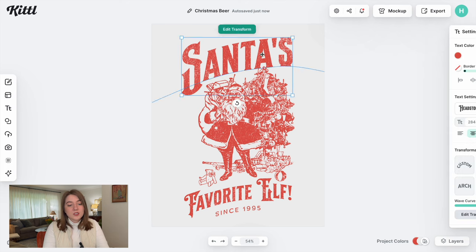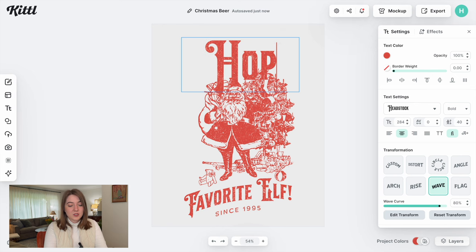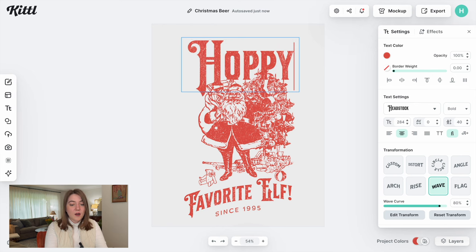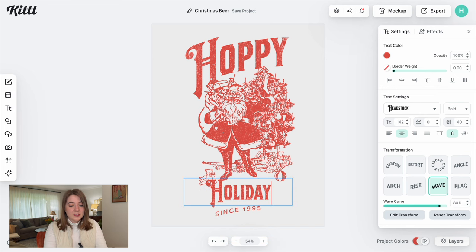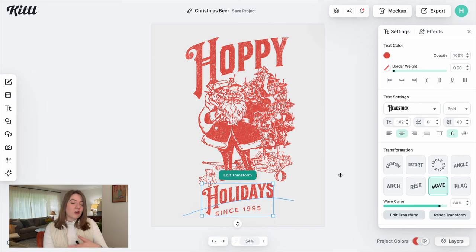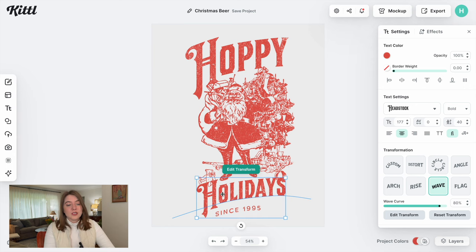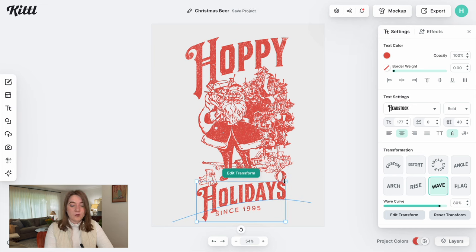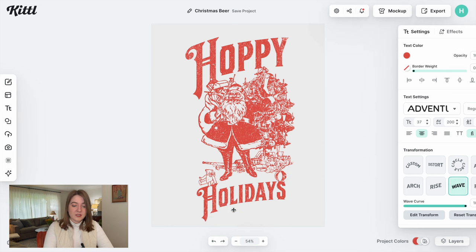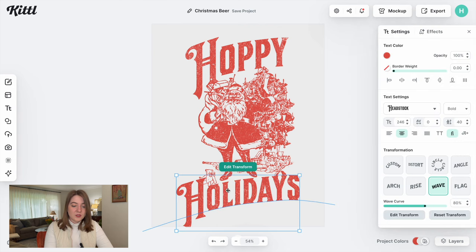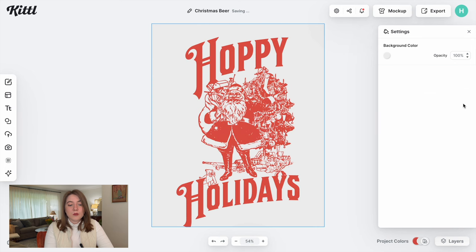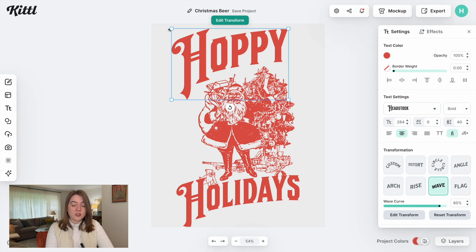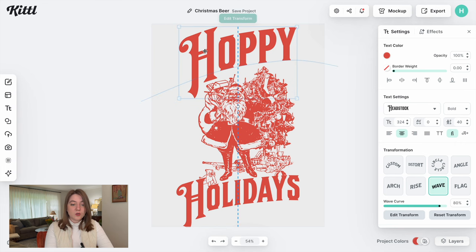The first thing I want to do is just go ahead and change what this says. I'm going to have it say 'Hoppy Holidays' — so let's put 'Hoppy' there and then 'Holidays' down here. The nice thing about Kittle is they've already formatted all the text for you — you change what it says and you don't have to reconfigure that warp feature; it's going to automatically format that for you. Then let's get rid of this 'since 1995' and just make this a little bit bigger. I typically like to remove that texture for t-shirts because I find it can sometimes print a little bit weird.